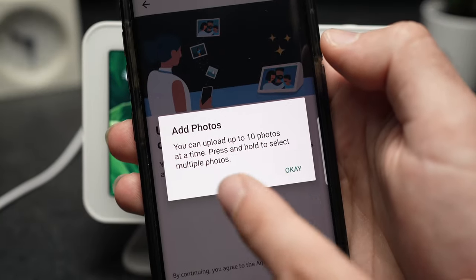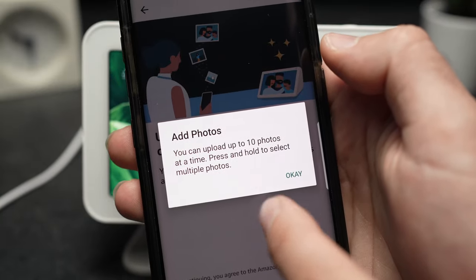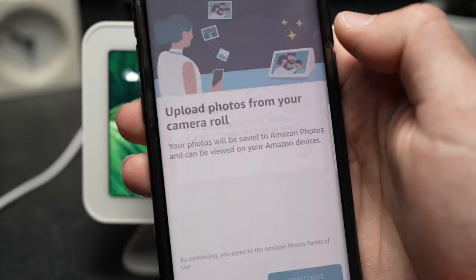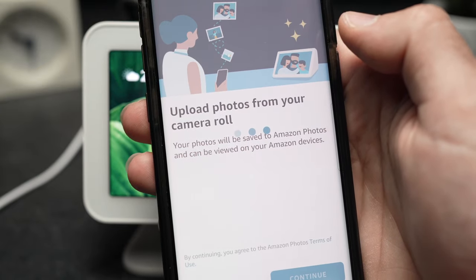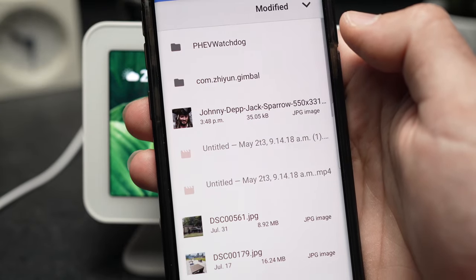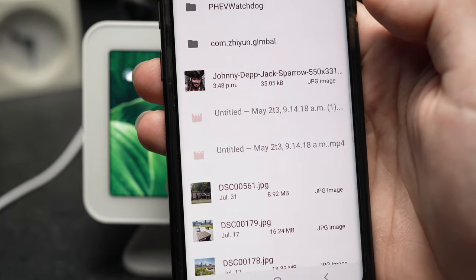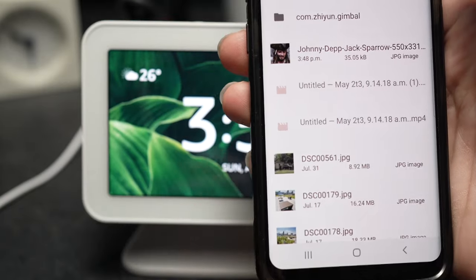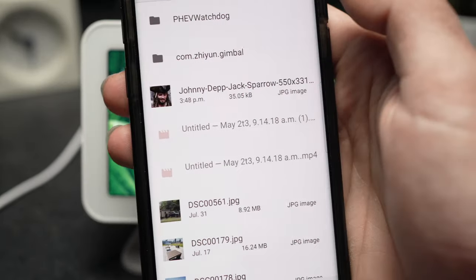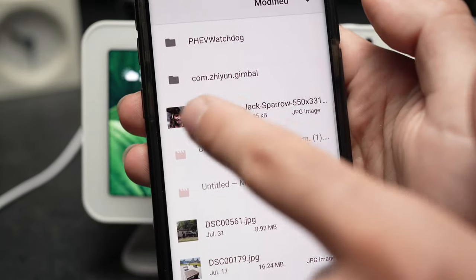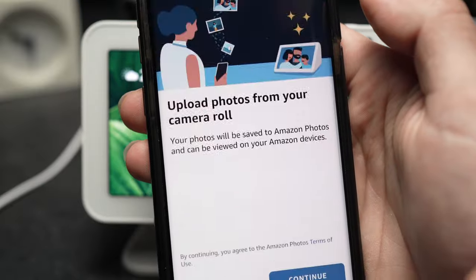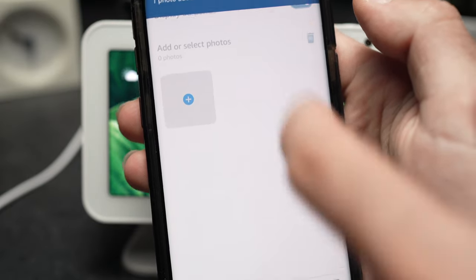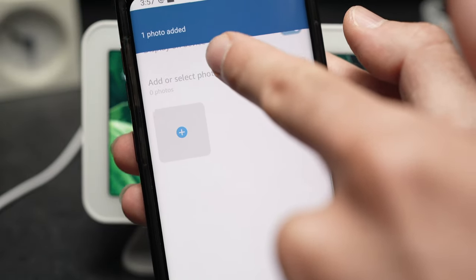Here it says you can upload up to 10 photos at a time. They will ask you to select which pictures you want to be used as your background. So in this example, I'll choose this one. And one photo is added.